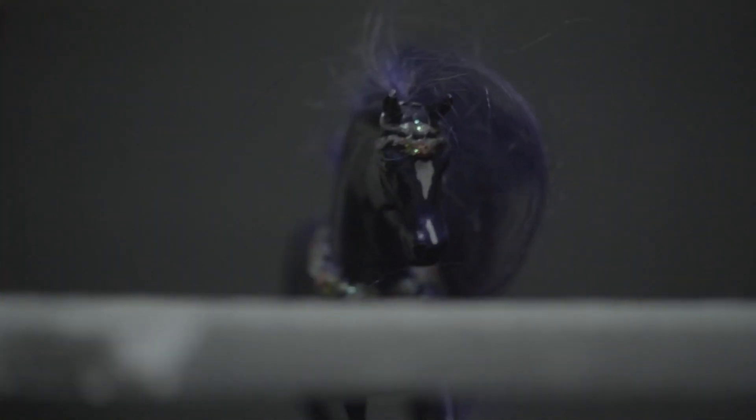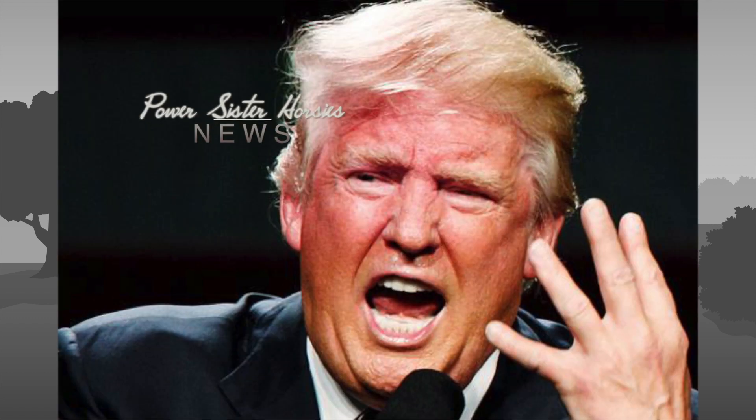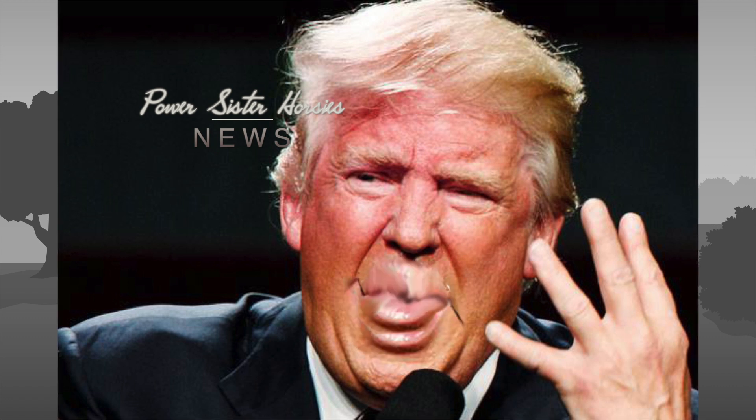Our last story of the night is about one big orange rat. Back in January of 2018, an offensive tweet came out about Donald Trump's daughter Tiffany. I usually don't even notice my other daughter Tiffany, but last night she wore a really hot, skin-tight dress that really got my attention. Ivanka was so jealous.